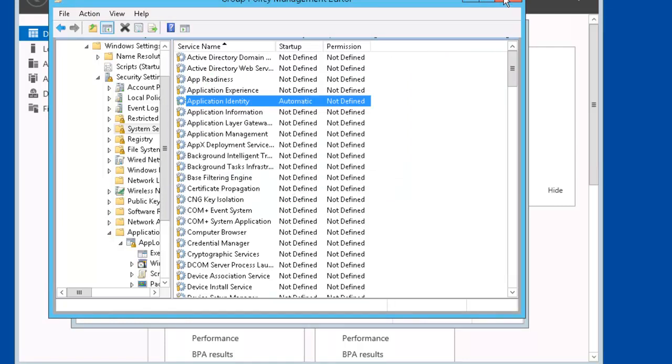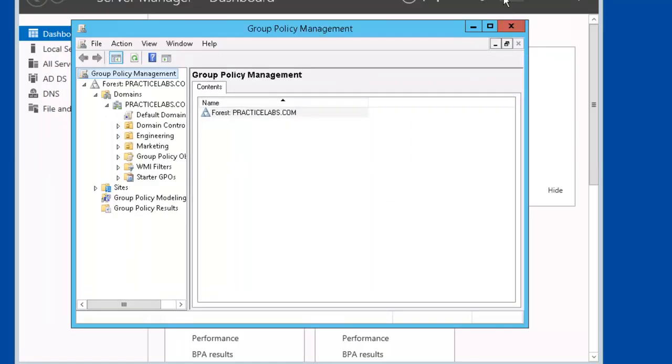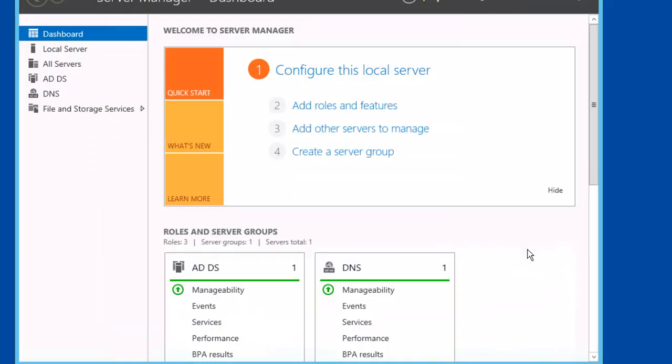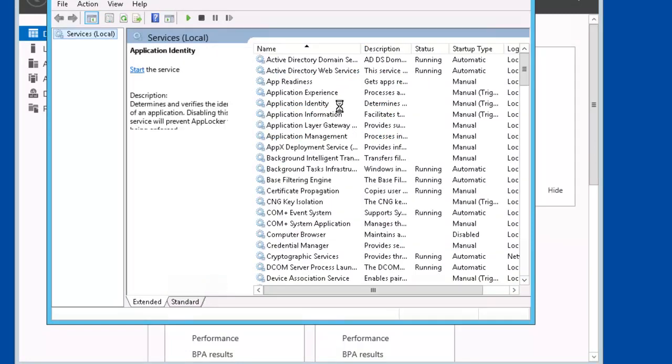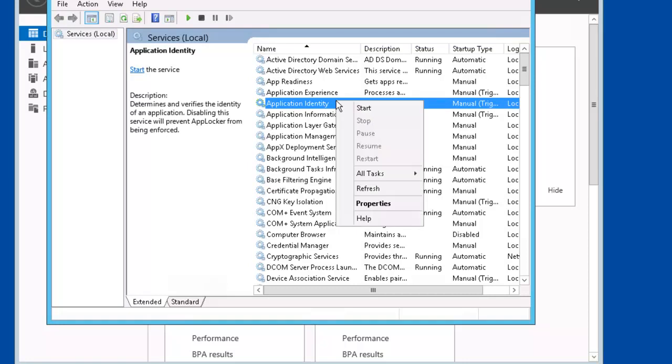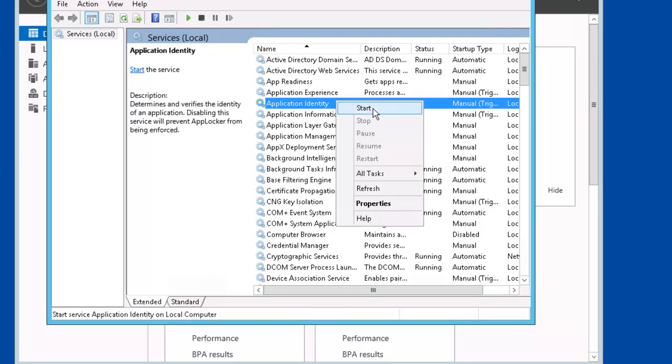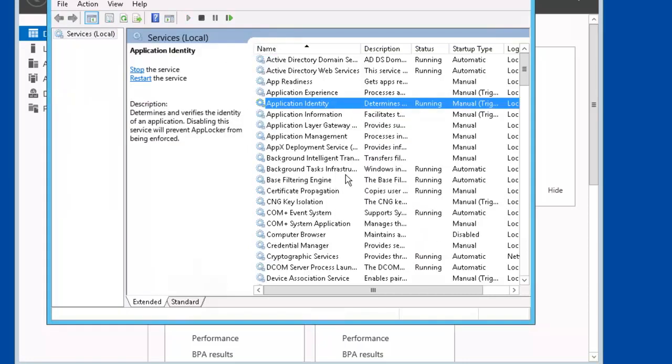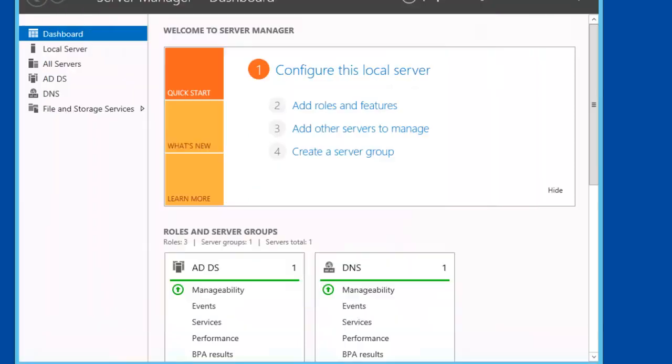Let's close GPME. Go to Server Manager, Tools. Then Services. Notice that Application Identity is not running. We'll right mouse click on it and start it. Let's close out of services.